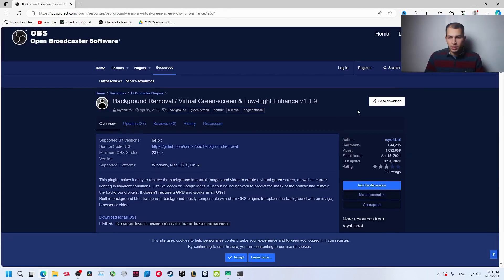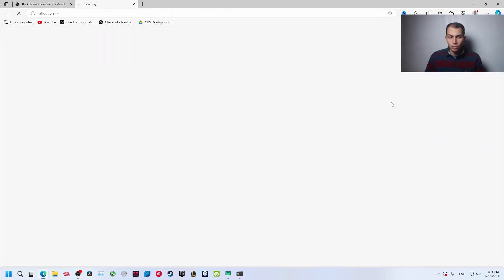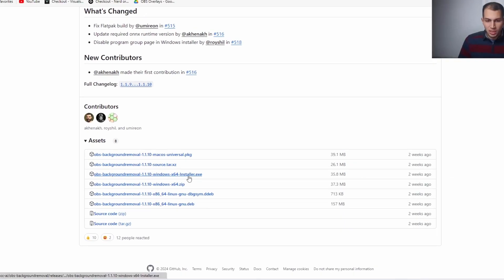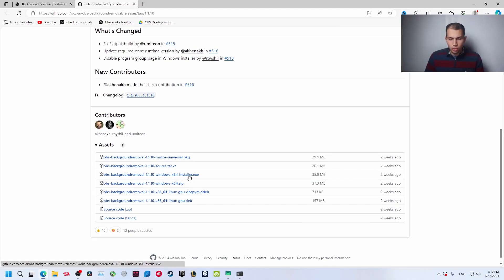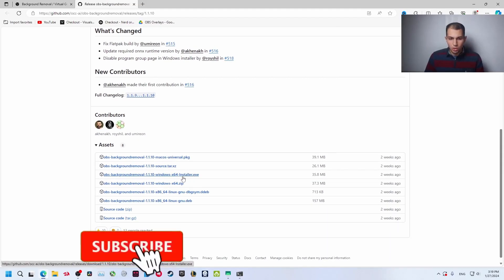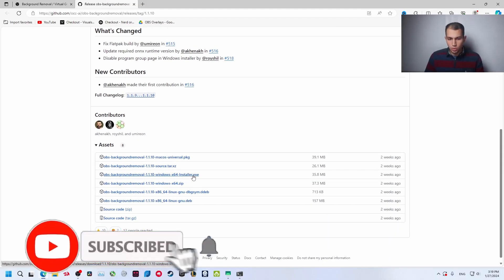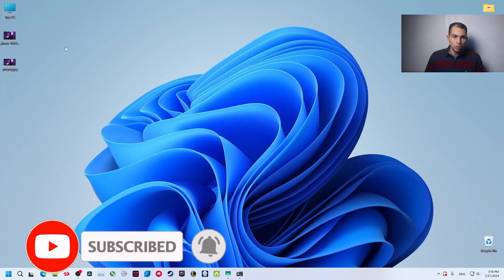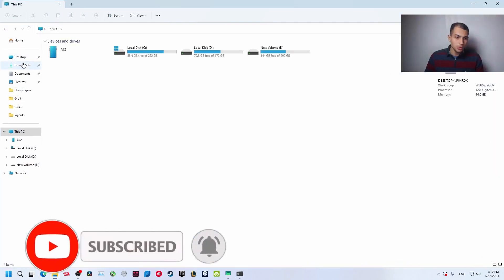Click on go to download, now scroll down and go to download OBS background removal installer.exe. We want to download the installer file, so click on it and it will start downloading. Now go to downloads.